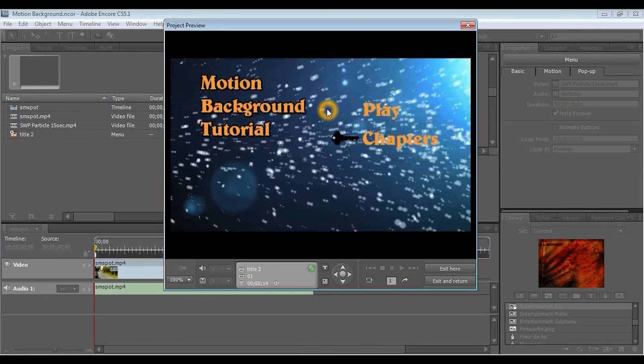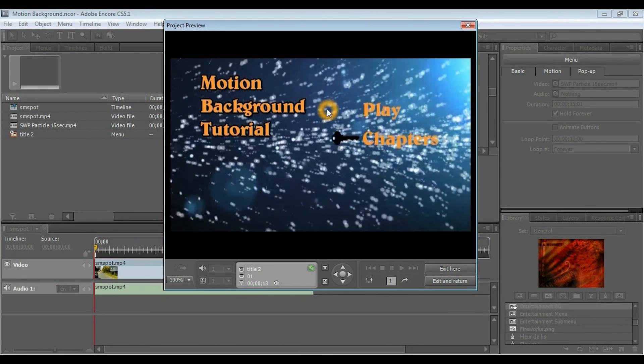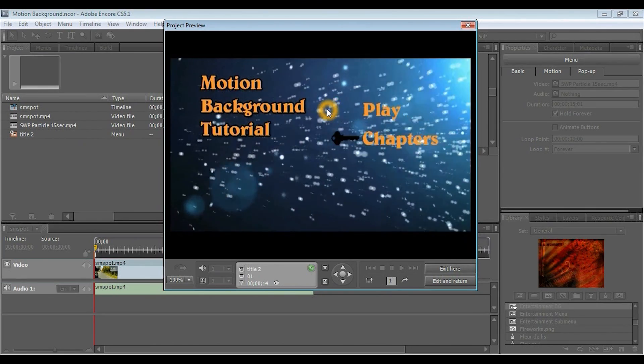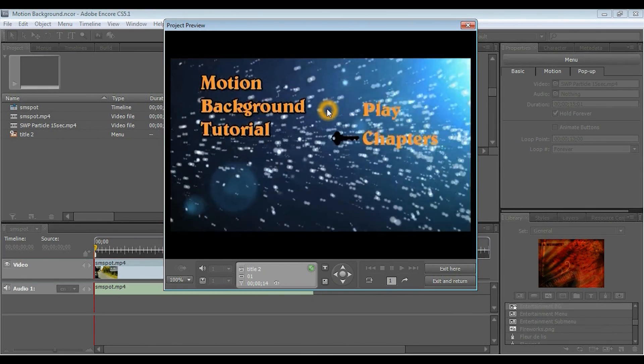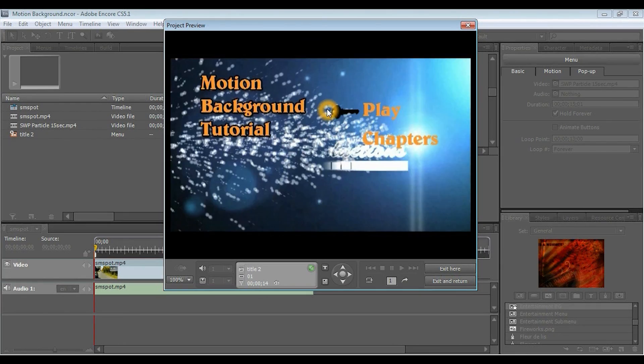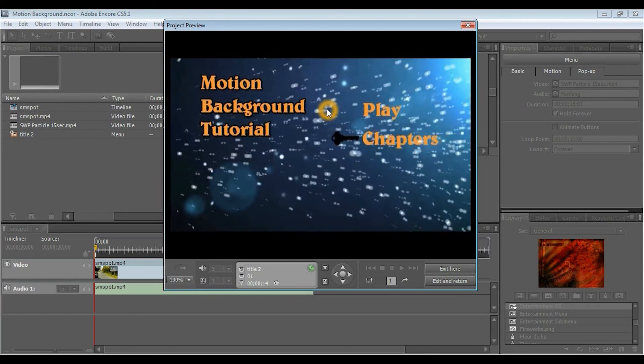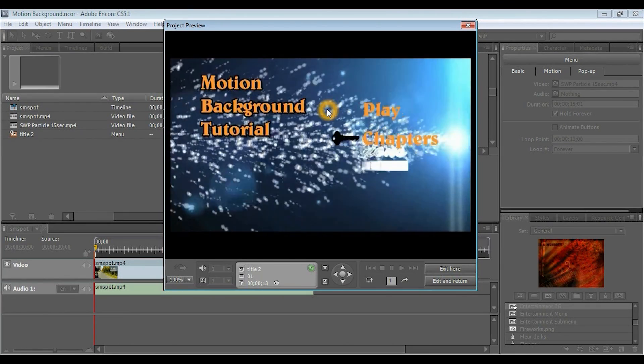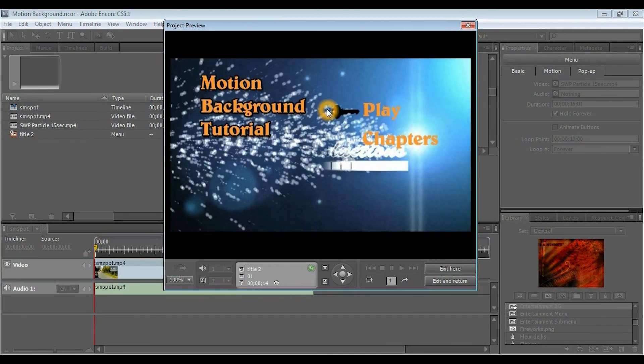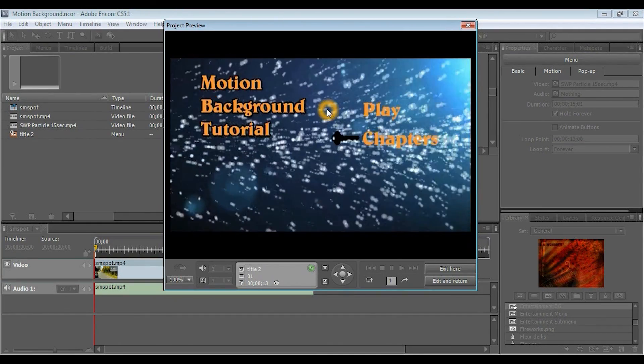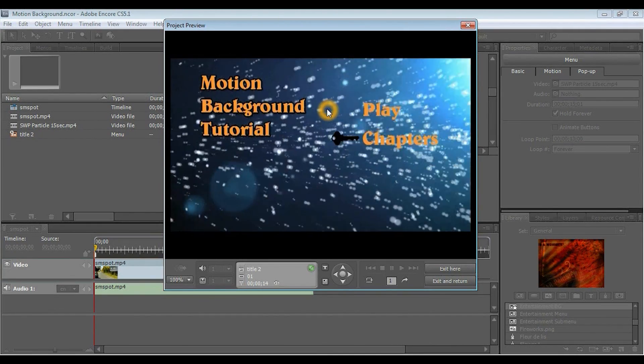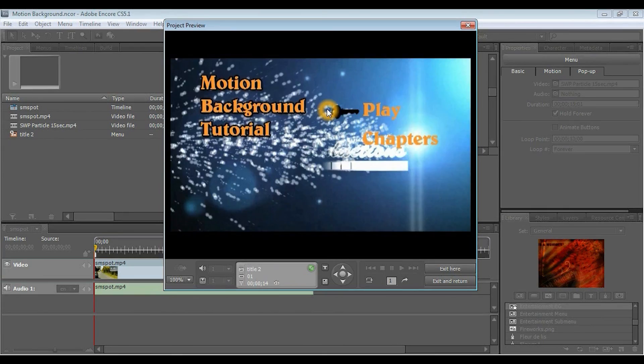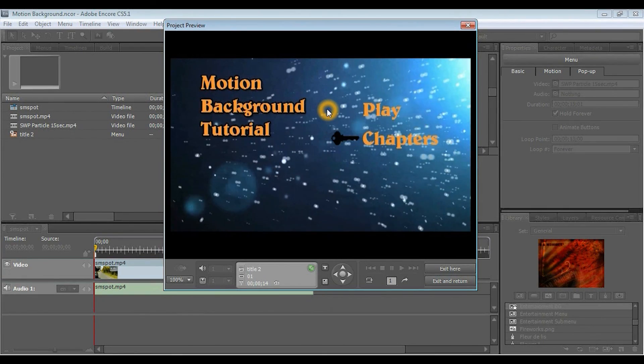Now, you can get more creative with it. The first thing I would recommend is actually learning how to build a DVD menu. You can do this right in Encore, or you can do this in Photoshop, which we'll show you how to do in later tutorials. So, I hope this helped. Don't forget you have to render this video if you want to preview it. And, thanks for watching.